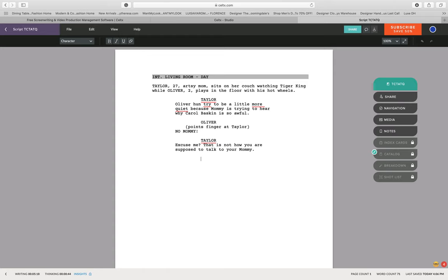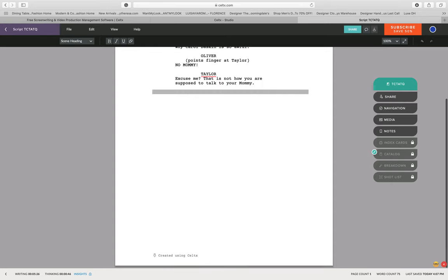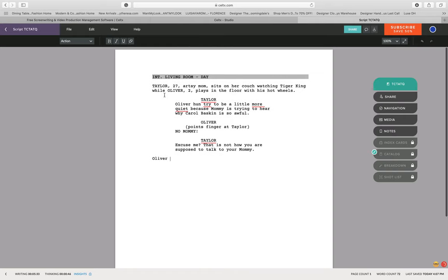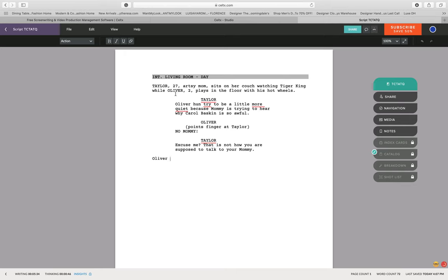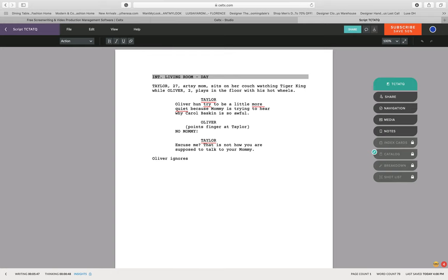Now they've had a little bit of dialogue. We are going to then change it over until we have action. You can hit tab until it goes to action, and we're going to say a little bit of what's happening after that. In this case, Oliver now is not capitalized because we've already introduced him in the first action sequence. So therefore we don't have to capitalize his name anymore. From here on out it can just be spelled regularly. So he ignores Taylor and he continues to play with his Hot Wheels.